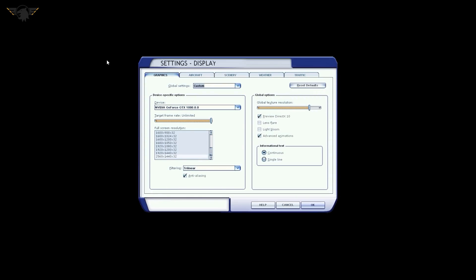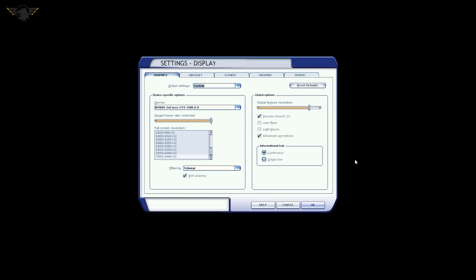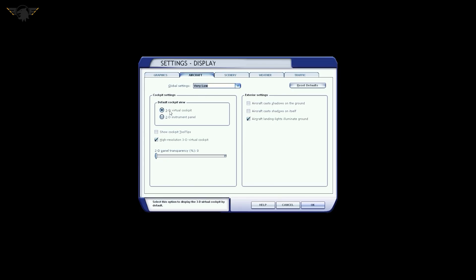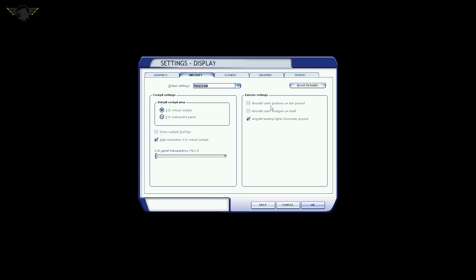For the display settings within FSX, as you can see, I'm running 1080. Target frame rate is unlimited and it's locked via the NVIDIA inspector. Filtering is trilinear. Anti-aliasing is ticked. We're using DirectX 10. Global resolution is not all the way to the top, but just a little bit below. We're using advanced animations. No light bloom. No lens flare. Informational text is continuous. And then the aircraft tab: 3D virtual cockpit, high resolution 3D virtual cockpit. You don't want to show cockpit tooltips. 2D transparency, you really should keep that on zero regardless of whether you're using 2D panels or not.